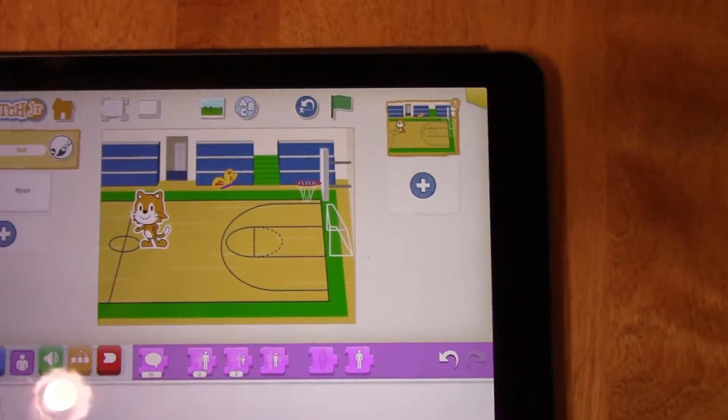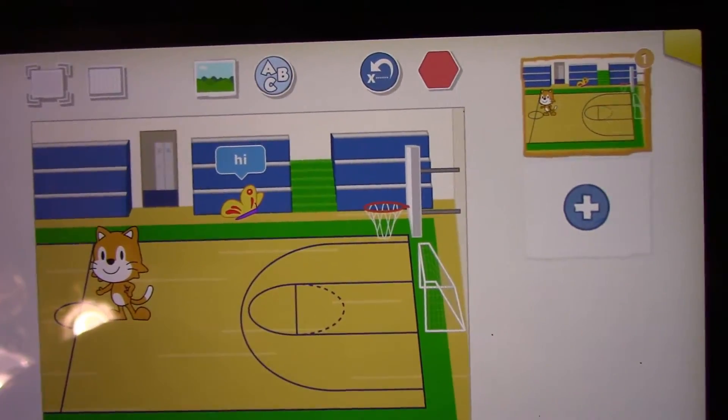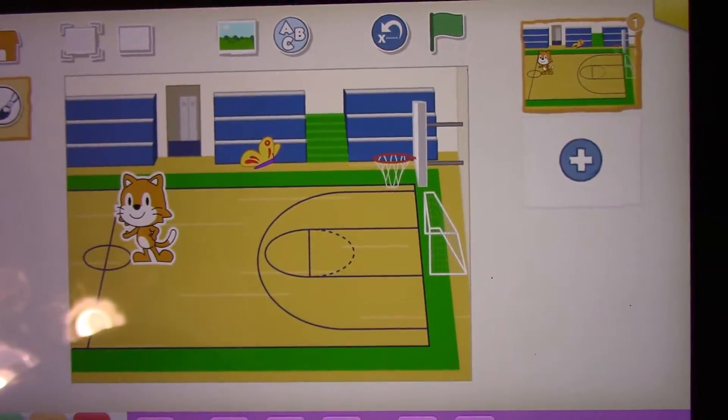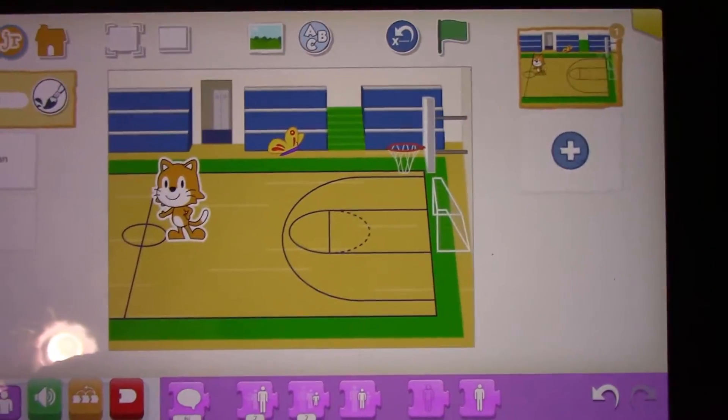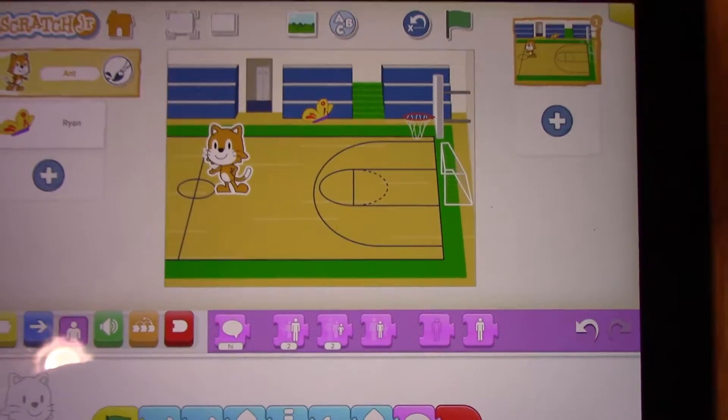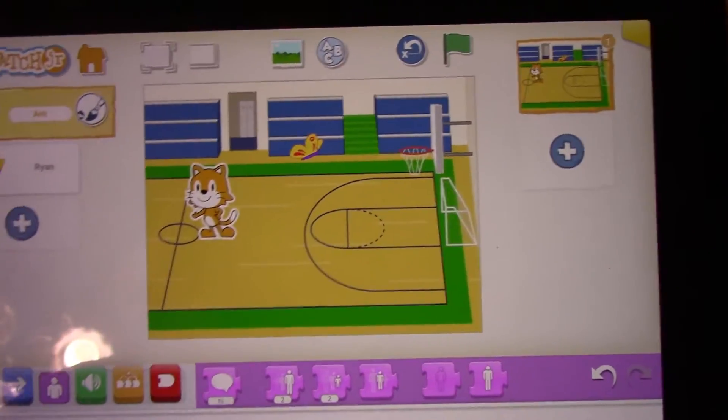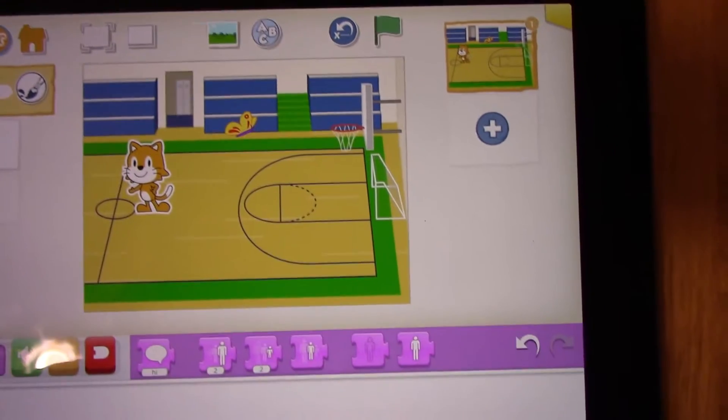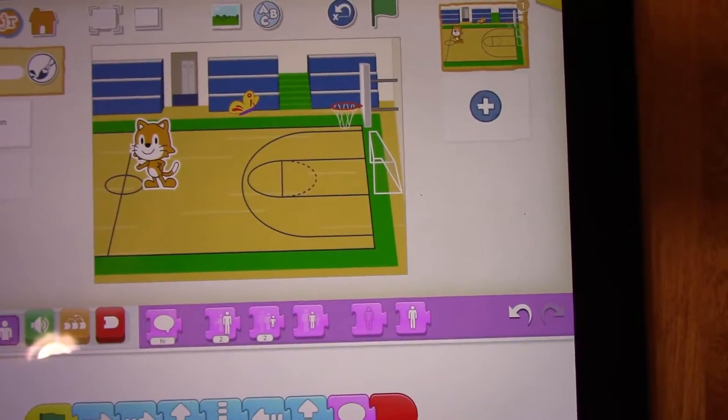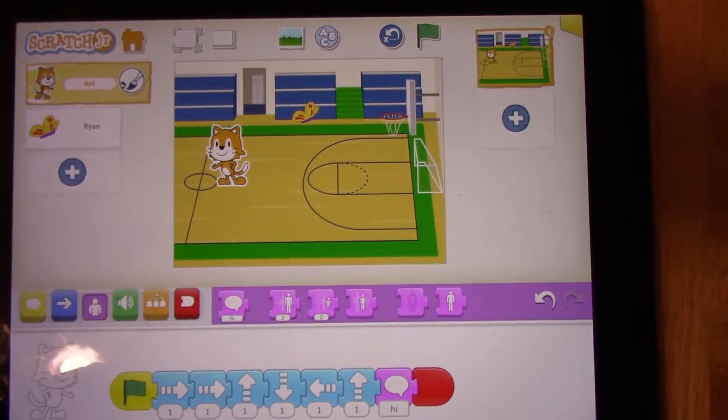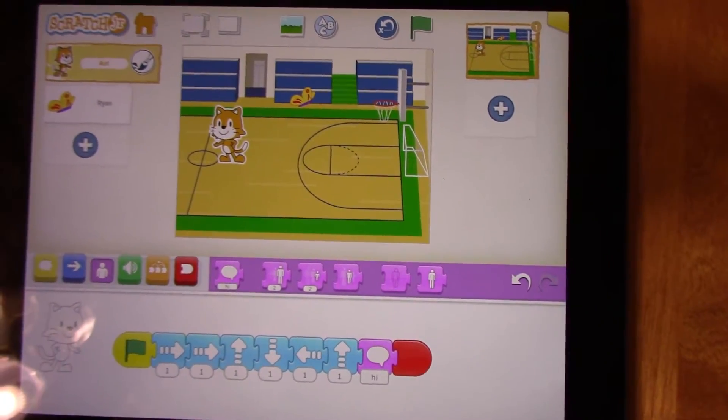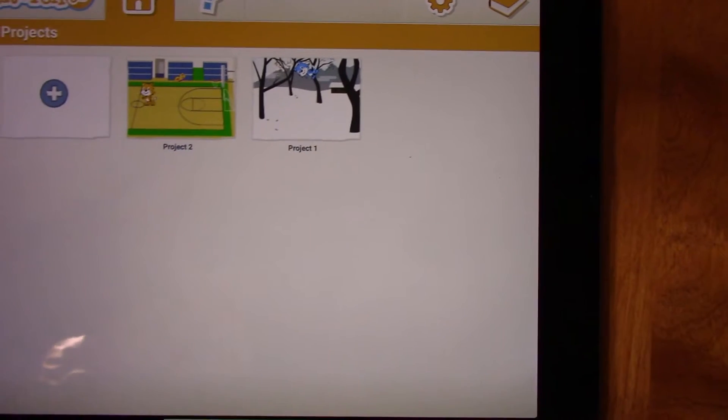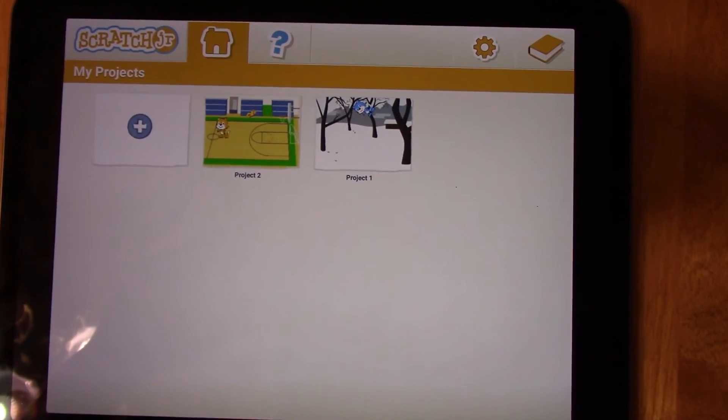So now I'm going to just press the green flag and test what I've done. We can see that the cat said hello to the butterfly, and the butterfly said hello to the cat. So I want you to try and experiment with these two characters, and try to have a conversation between the two characters, talking back and forth at least three times. And then once you're done doing that, you're going to press the house to save your program. Thanks for watching.